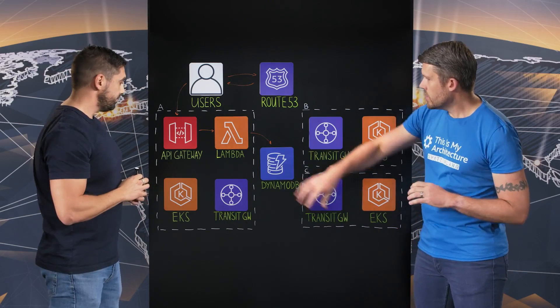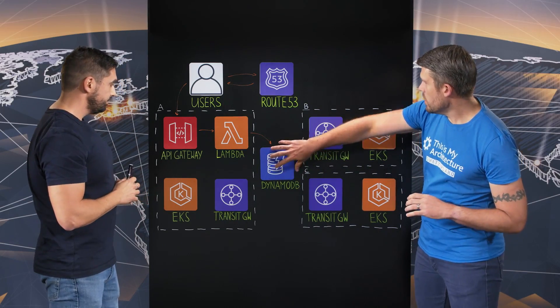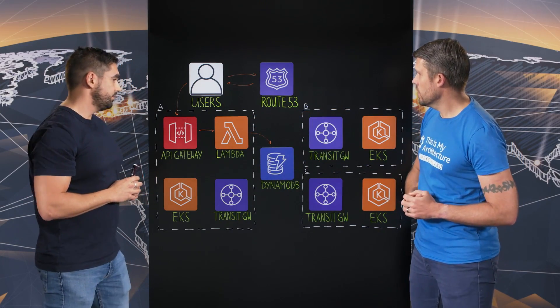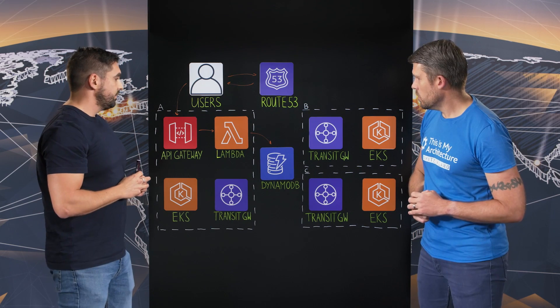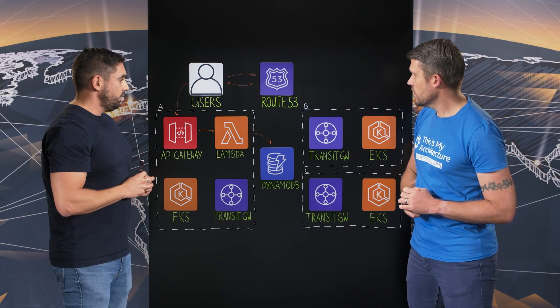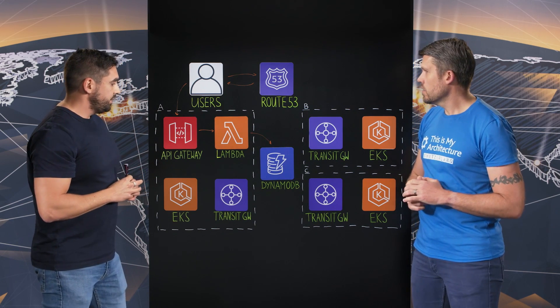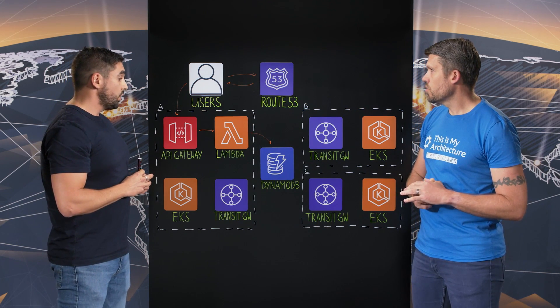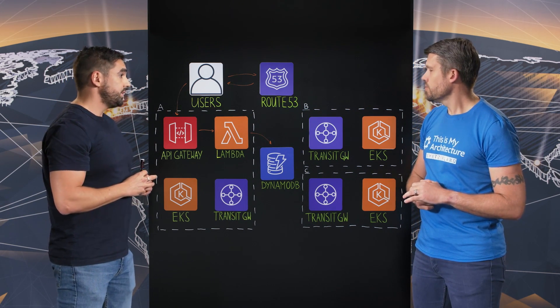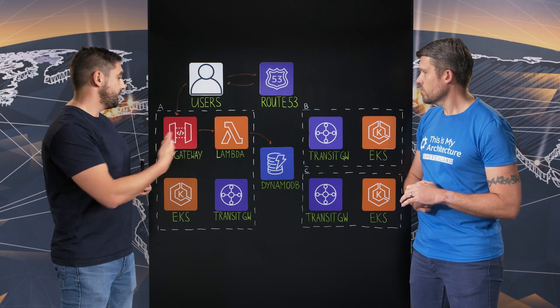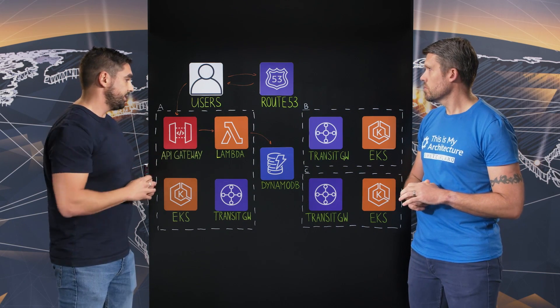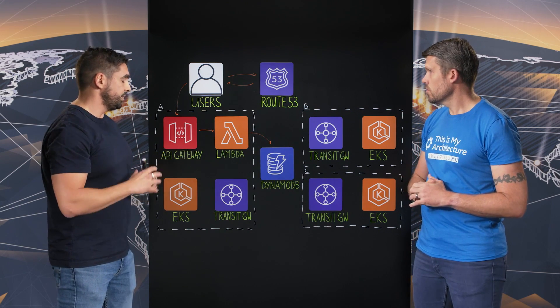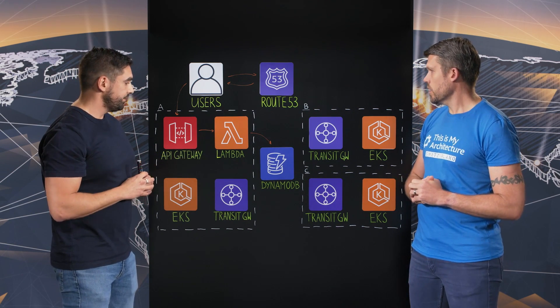Okay. I see with DynamoDB here, it doesn't seem related to any particular region. Why is that? Well, that's a good question. Actually, we are using global tables in DynamoDB. So this concretely means that it's available for all the regions.